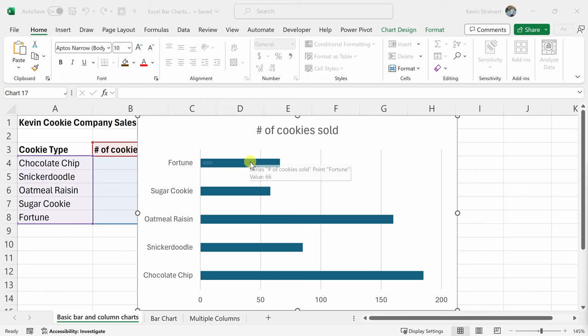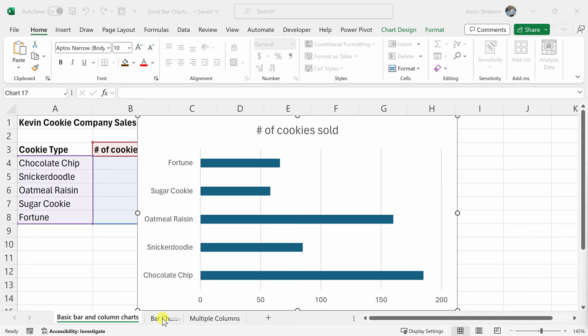Now personally, I prefer a vertical presentation of the data bars, but there are some cases where a bar chart actually works better. You might be wondering, well, when is that? Let's click into the worksheet titled bar chart to see when that is.